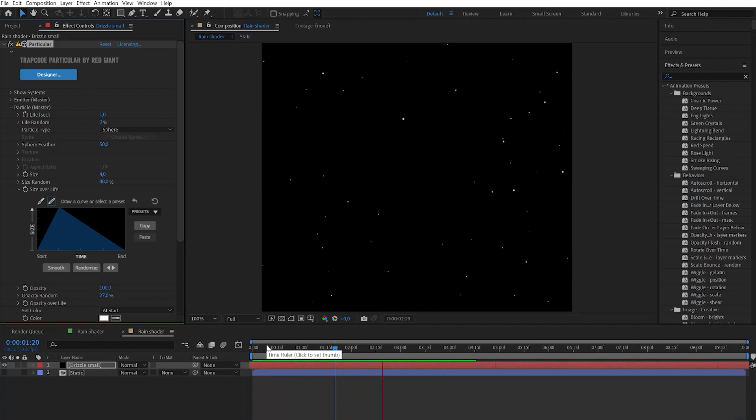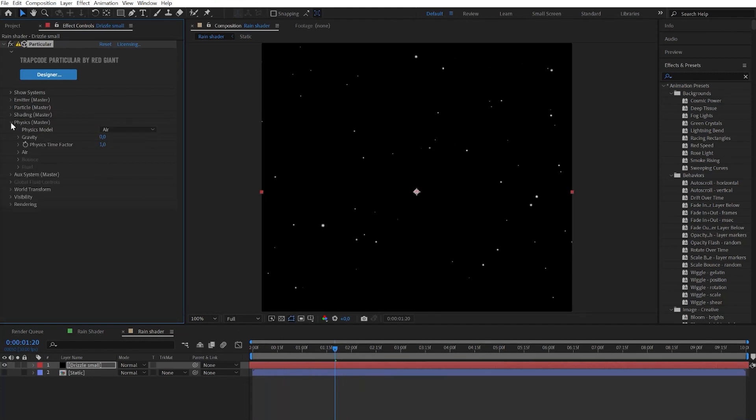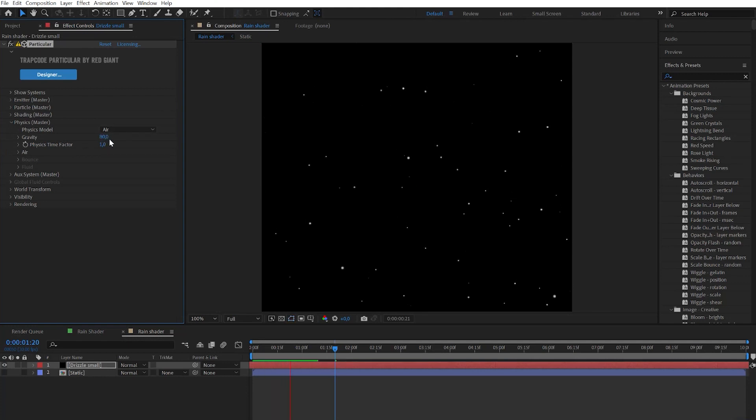Let's continue to enhance that effect. To do that let's go to physics and add the gravity parameter the way particles start to fall a bit.